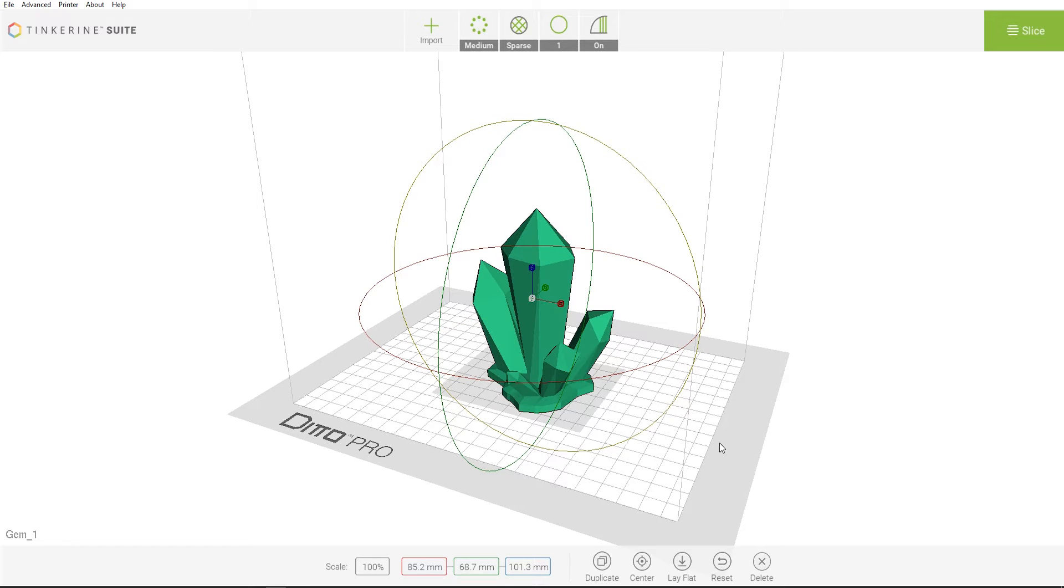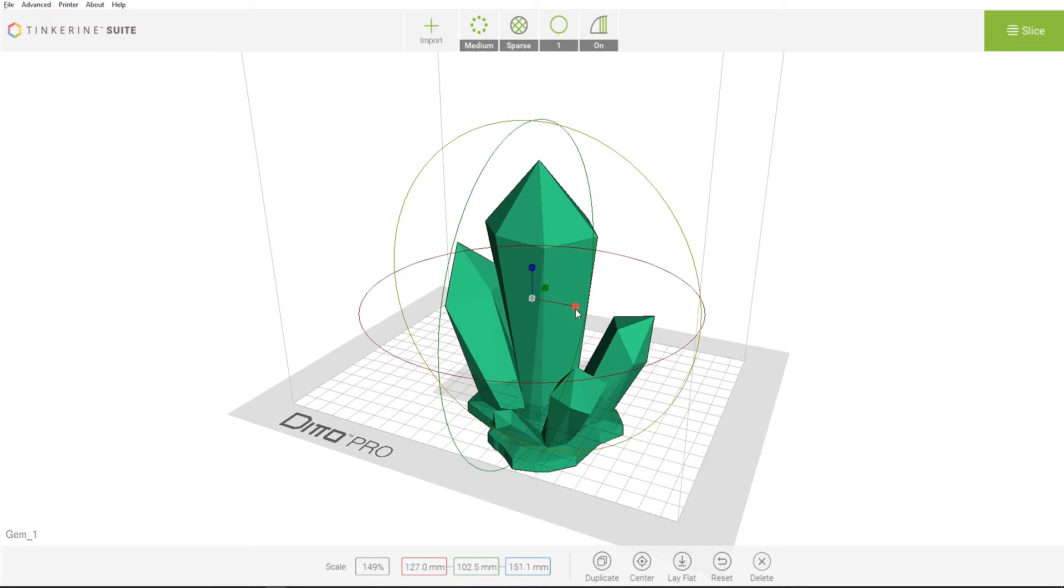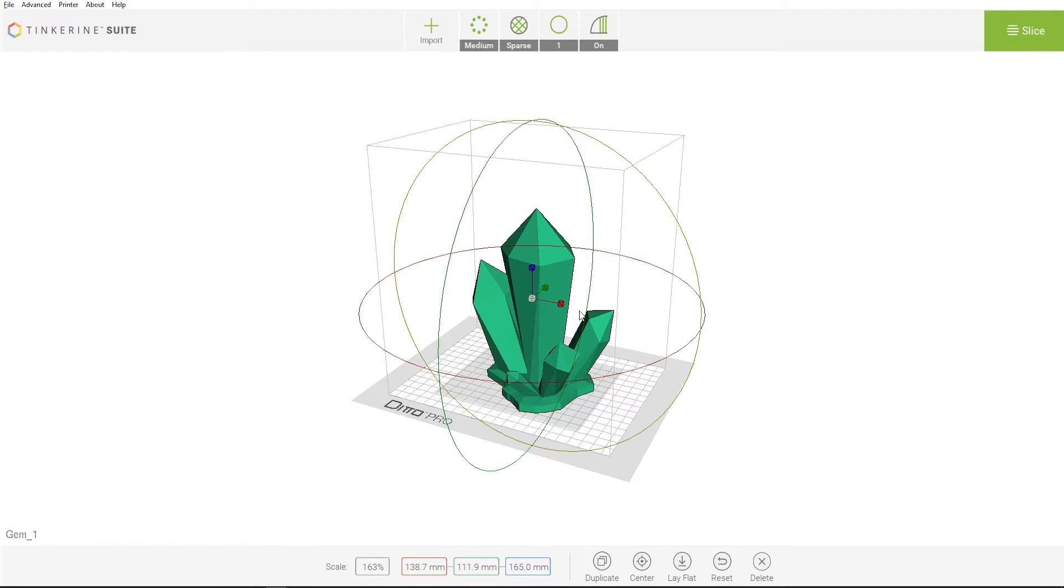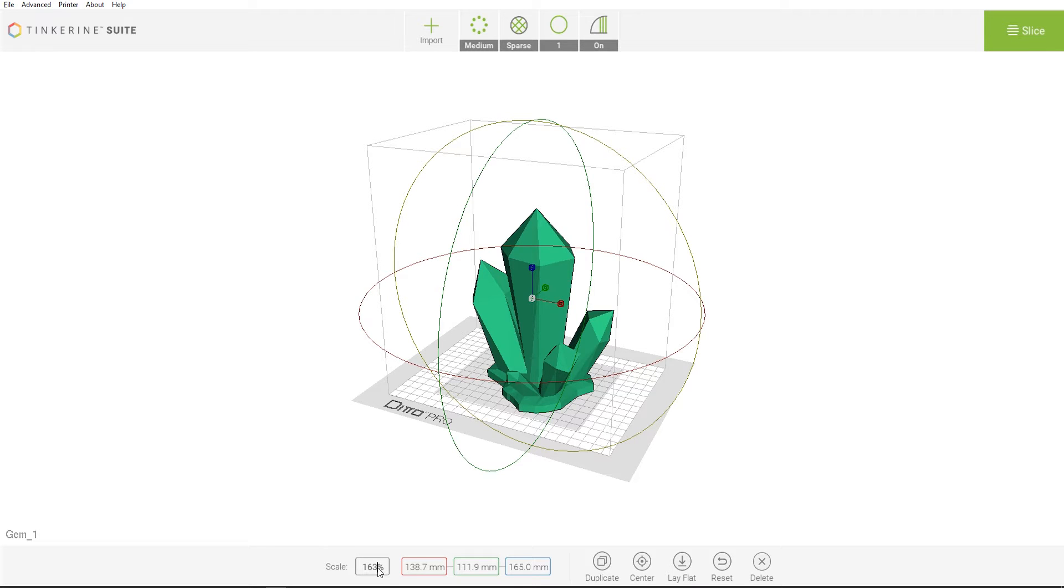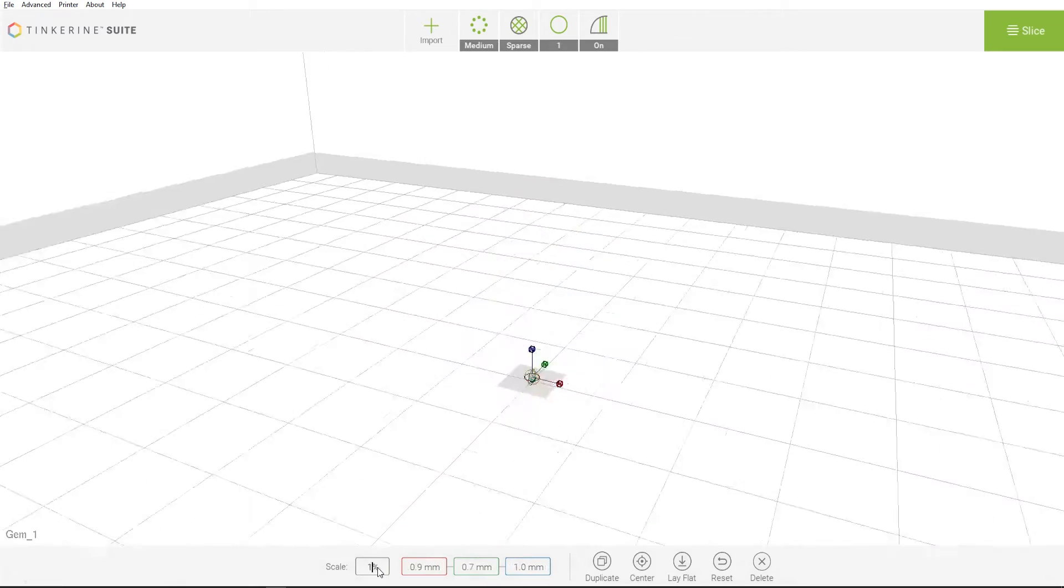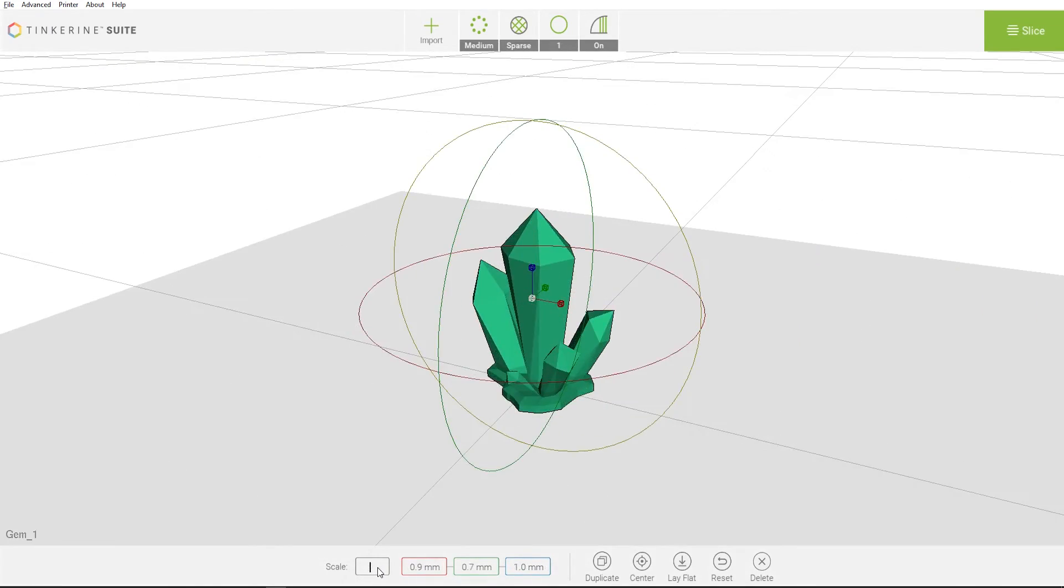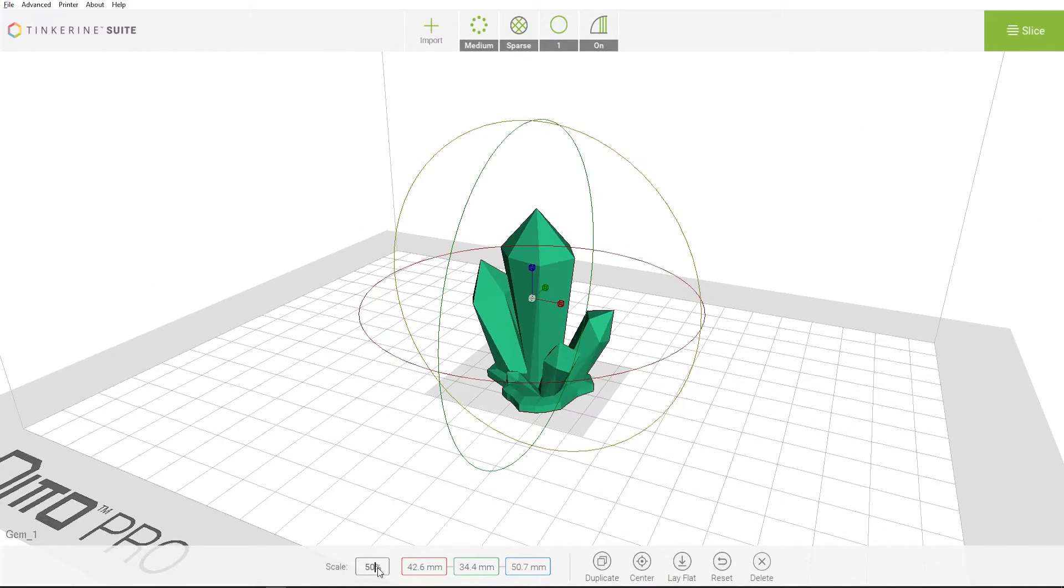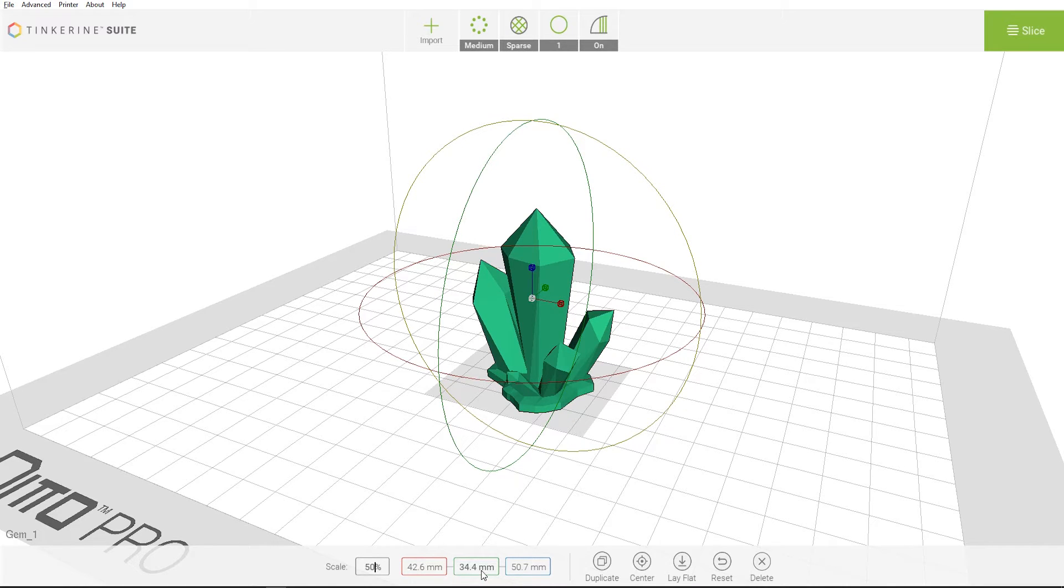To adjust the size of your model, there are a couple ways to do so. The first way is to click and drag the free scaling node attached to a model. If you are looking for a more precise way, use the dialog box on the bottom to enter a percentage. If we enter 50 here, the model will scale to 50% of its original size. If you want a specific length on the axis, you can also directly input the values into the X, Y, and Z axis dialog boxes.